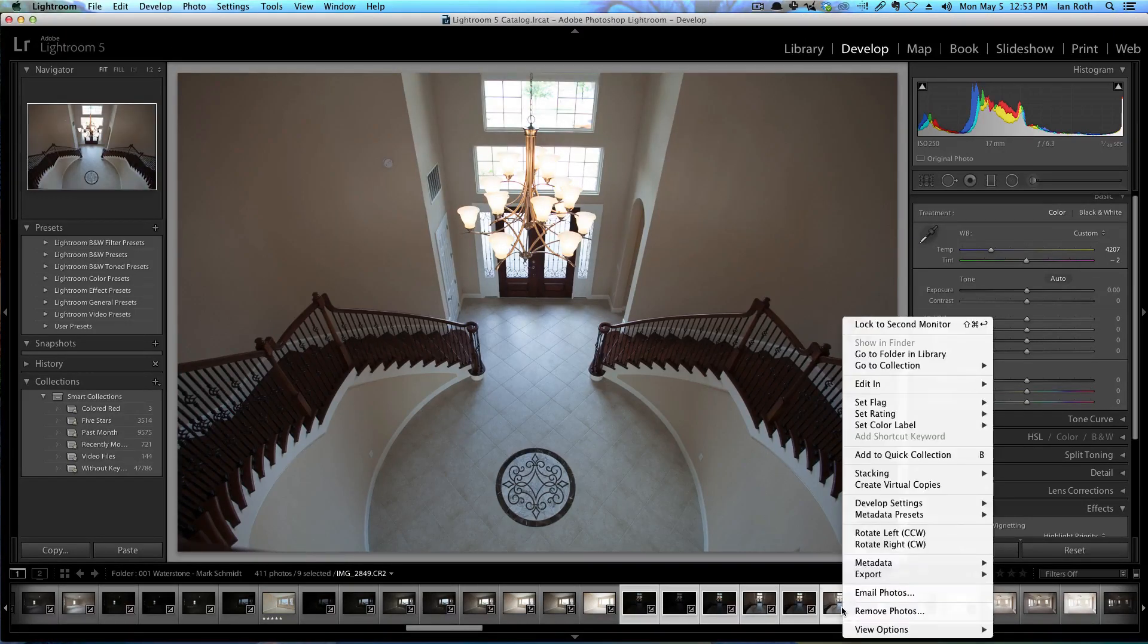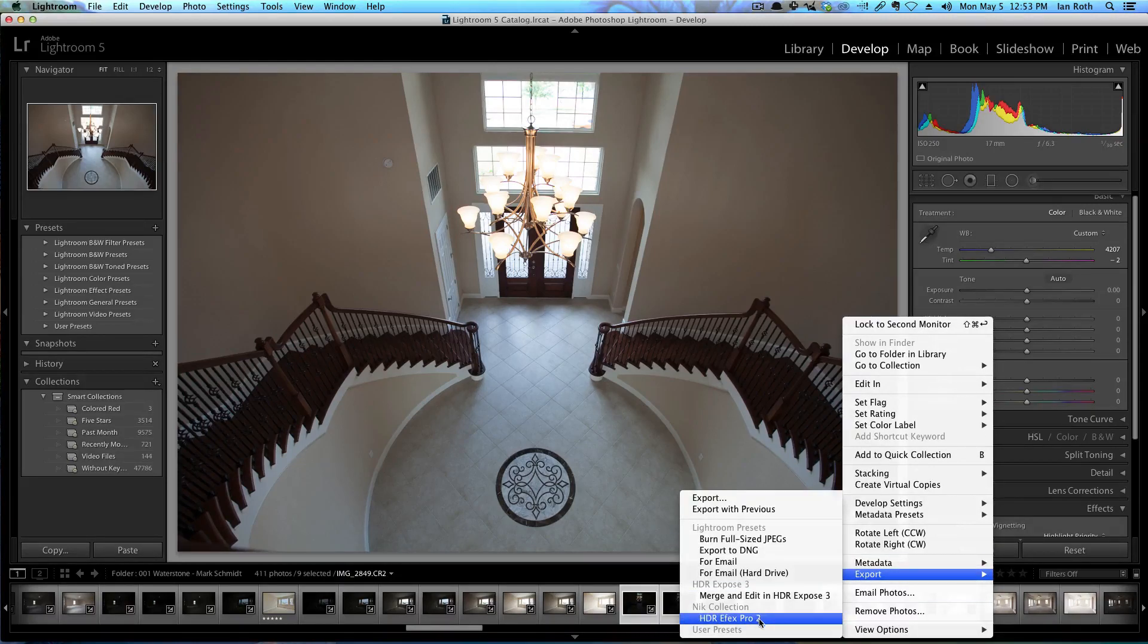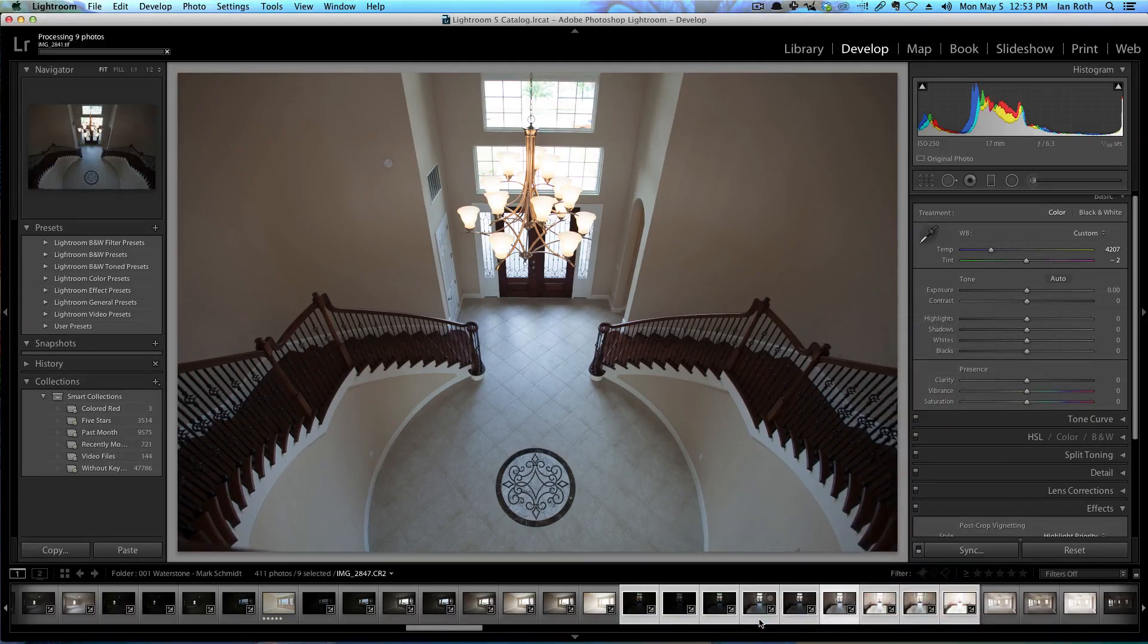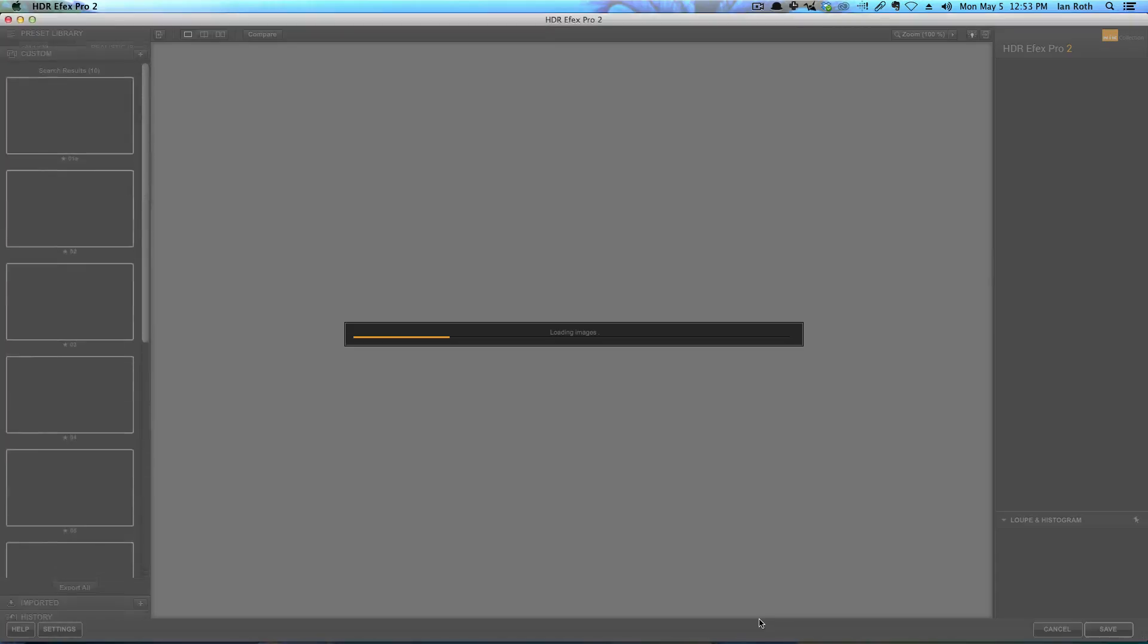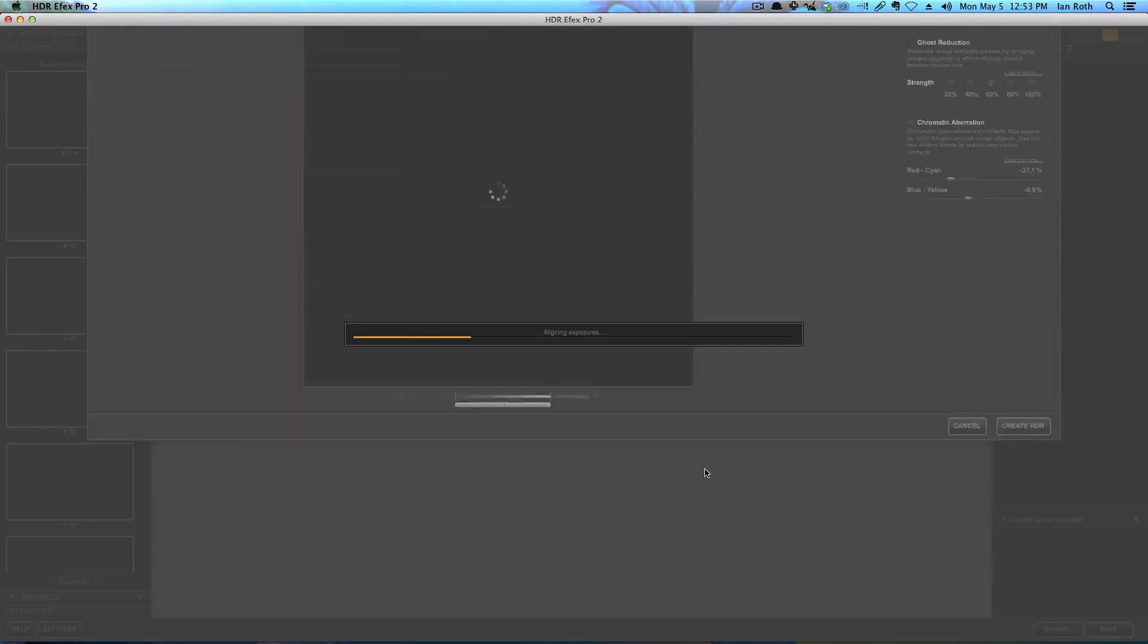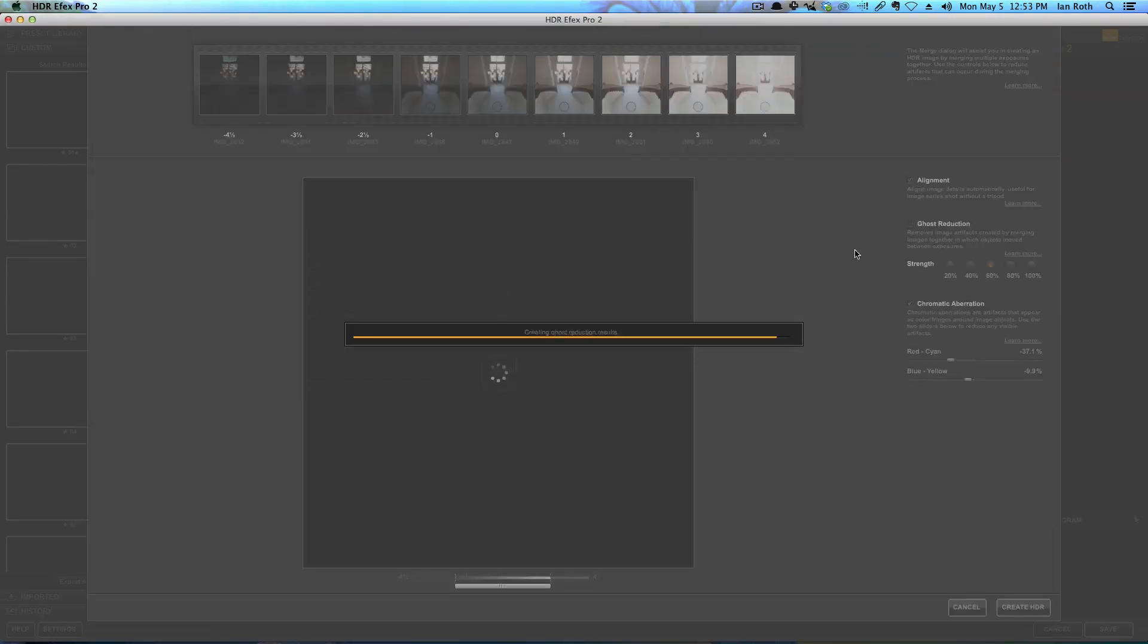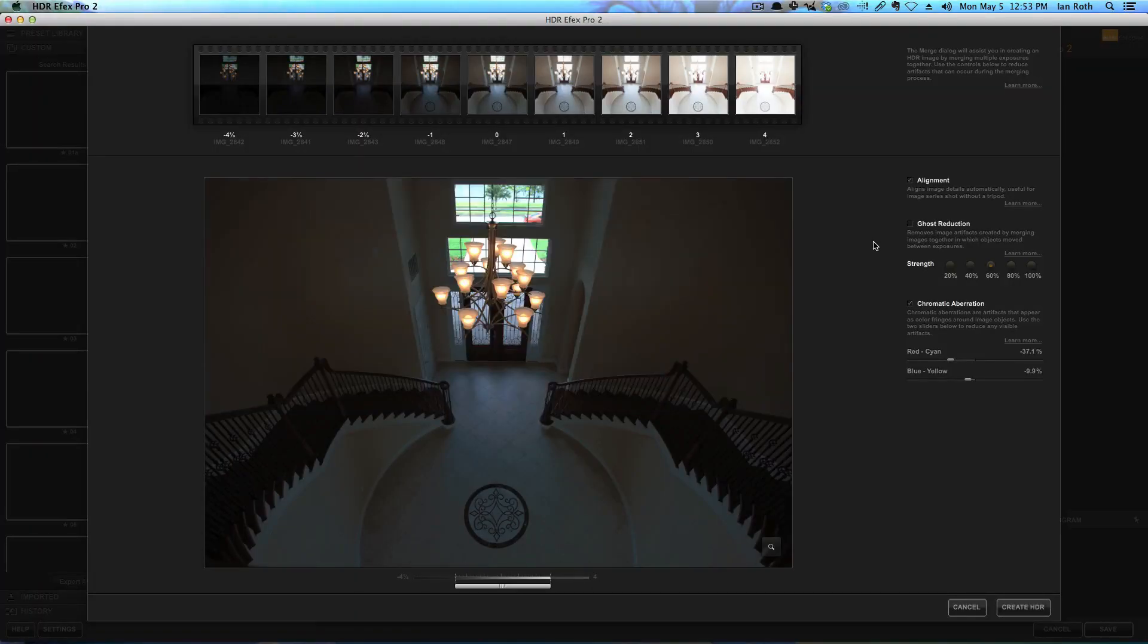You right-click on the selection and you go to export HDR Efex Pro 2, and then you have to wait for it to export all the photos. Now it's loading up and then it'll pop up with a little screen that asks you're going to do ghost reduction and alignment and chromatic aberration repairs.